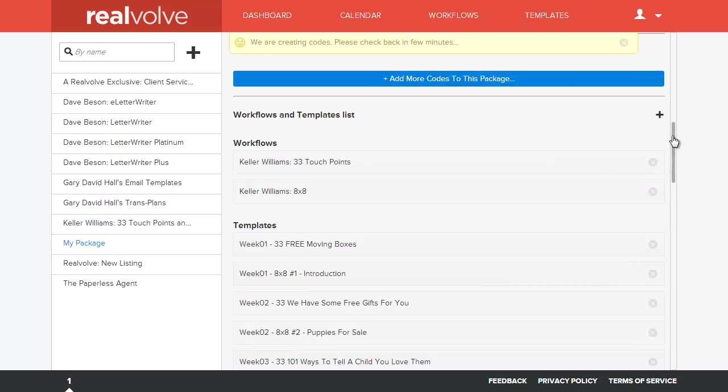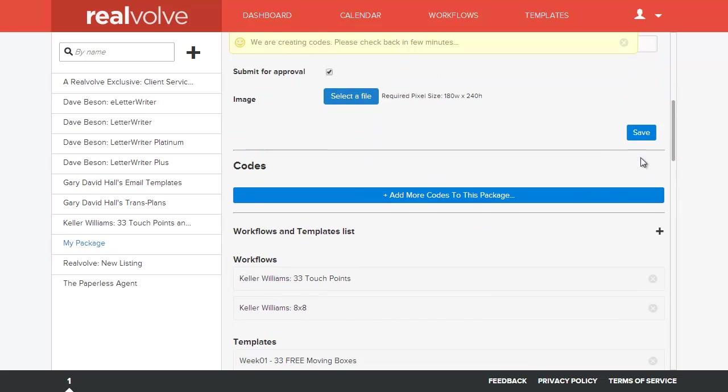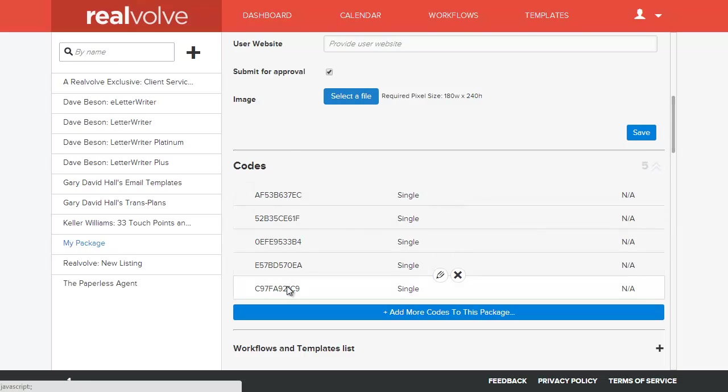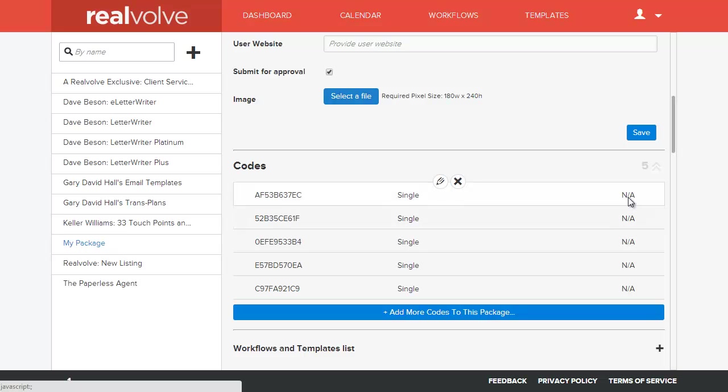It takes a few seconds for them to show up. I just clicked on the save to refresh it and it comes up. Here in the code section, you'll see that there are five codes now available. They're all single use codes. And over here on the right hand side, it shows you the links for who installed it. In this case, nobody has installed these workflows yet.